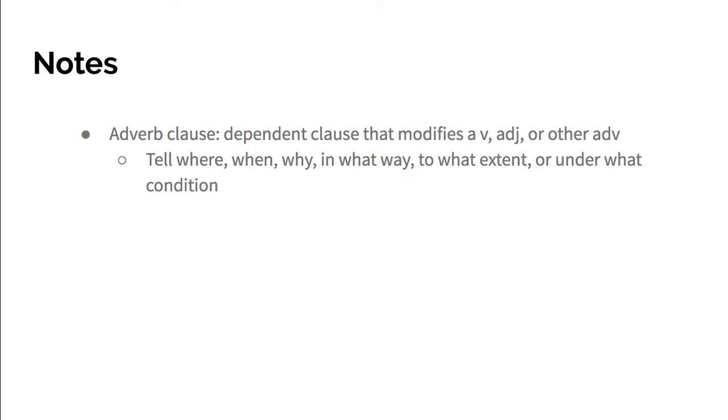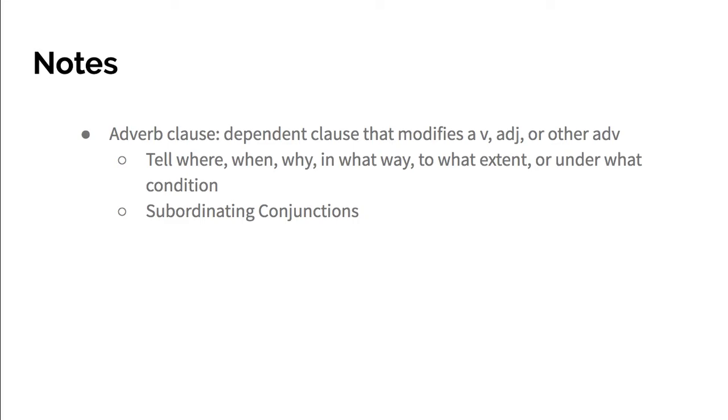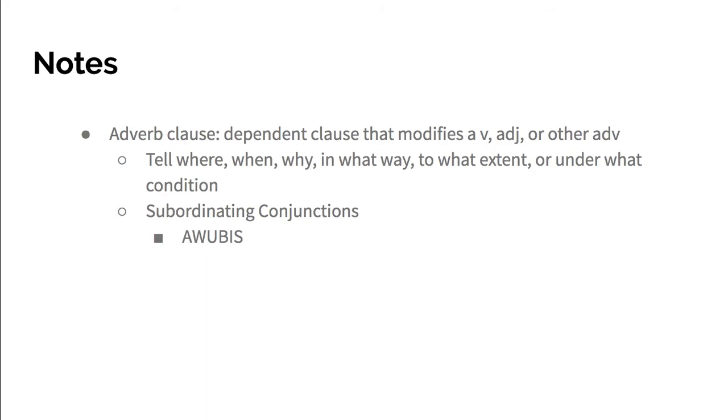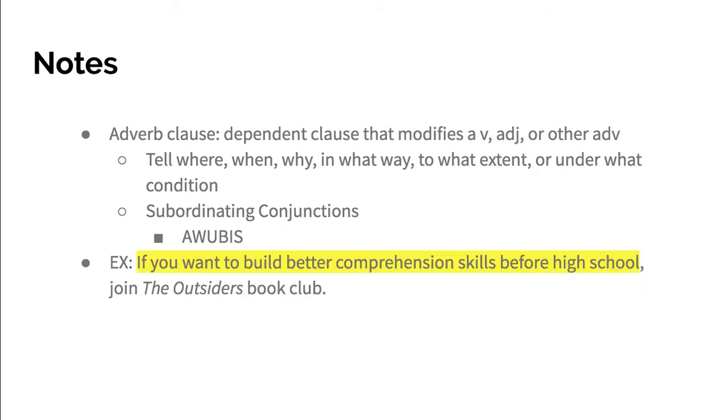They tell where, when, why, in what way, to what extent, or under what condition, and they typically start with subordinating conjunctions. Our acronym for remembering those is AWUBIS - those are words like after, while, until, because, if. There's a whole chart on page 148 so you can look at that.